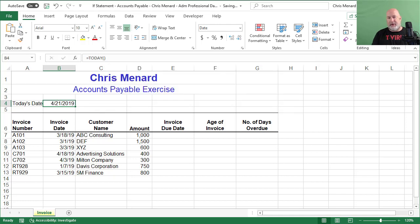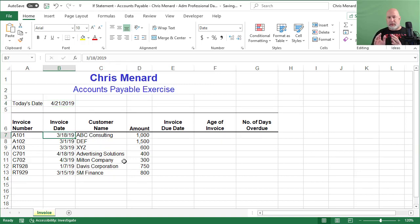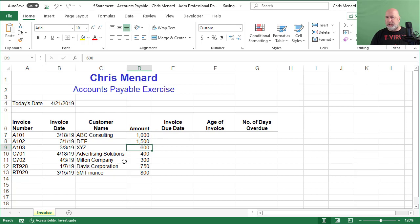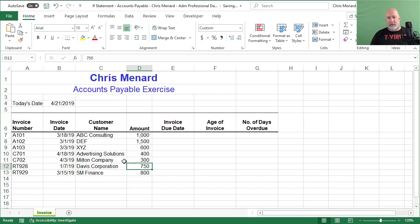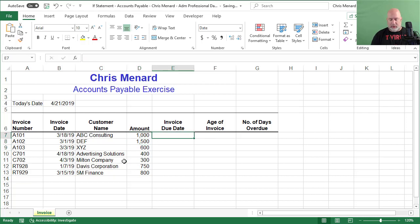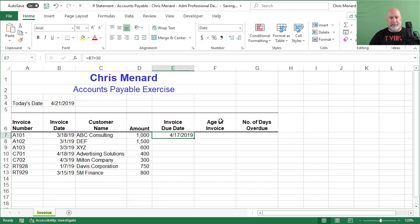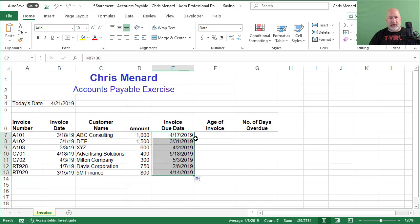So obviously these are people that submitted invoices to us. Our terms are net 30. So I need to pay this invoice, I need to pay this one, I need to pay the 600. I'm just doing the math in my head. I'm taking 4/21. But that one's not due. So a couple of them aren't due. Invoice due date is simply equals that plus 30 because our terms are net 30. Pull that down. Auto fill it down.